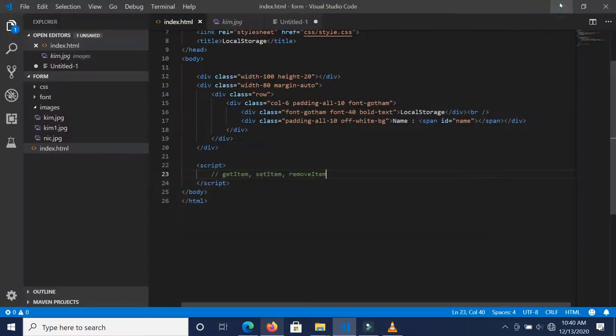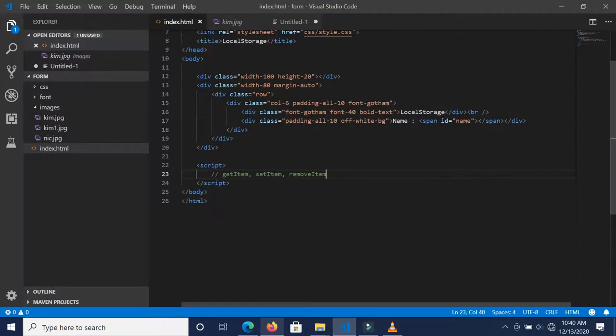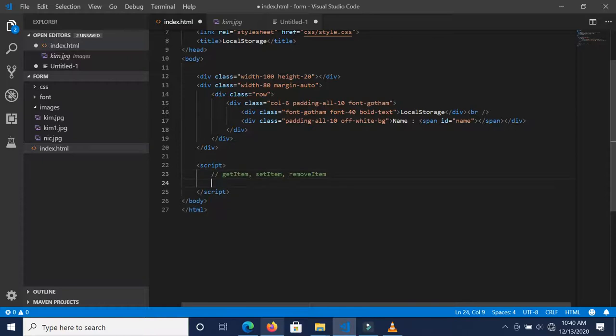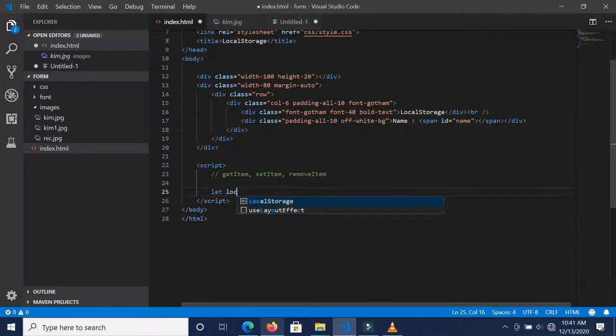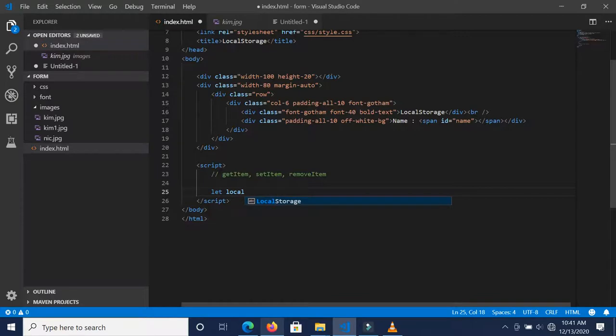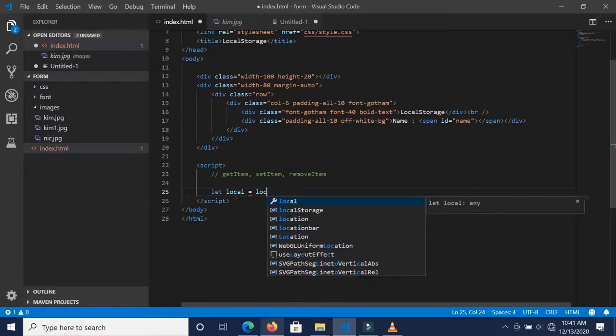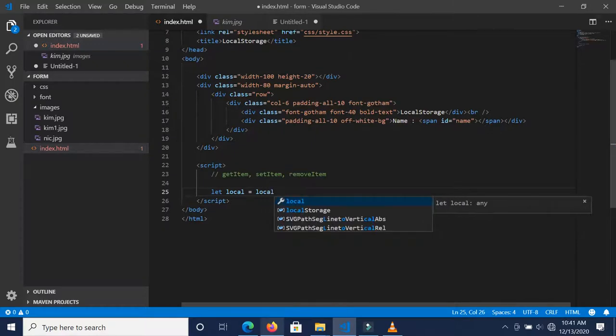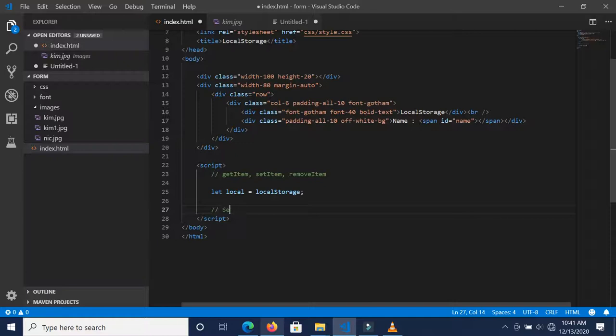Let's get into the code and set one. To set data inside local storage, let's define this variable called "local" because we do not want to be calling local storage every time. Let's define this variable for local and set it to localStorage, and then let's comment this and say "set data in local storage".